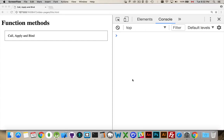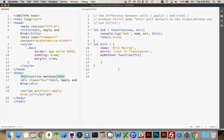Now I want to talk about the function methods call, apply, and bind. These are three methods that we can call when we are working with functions.